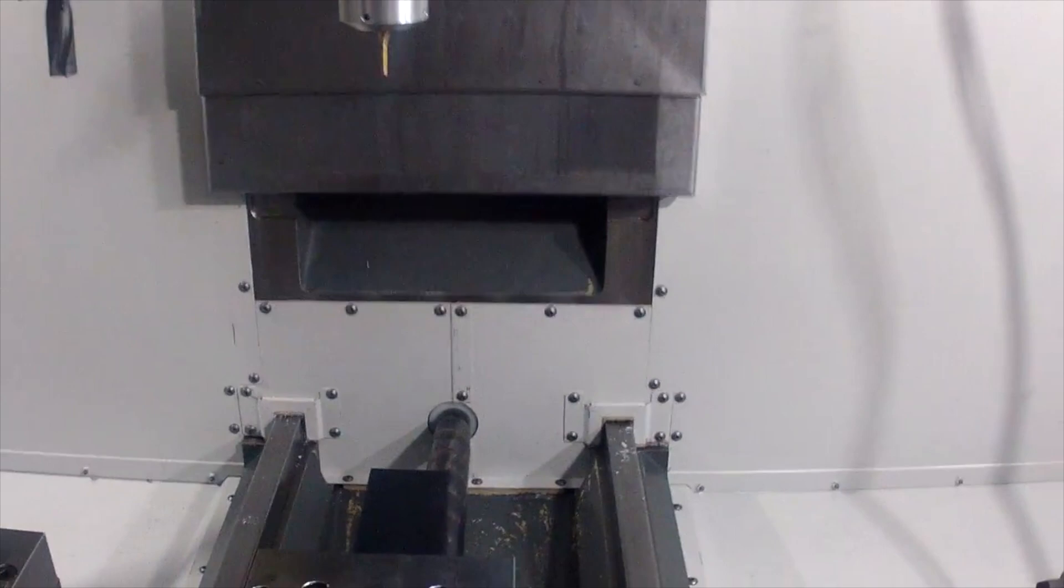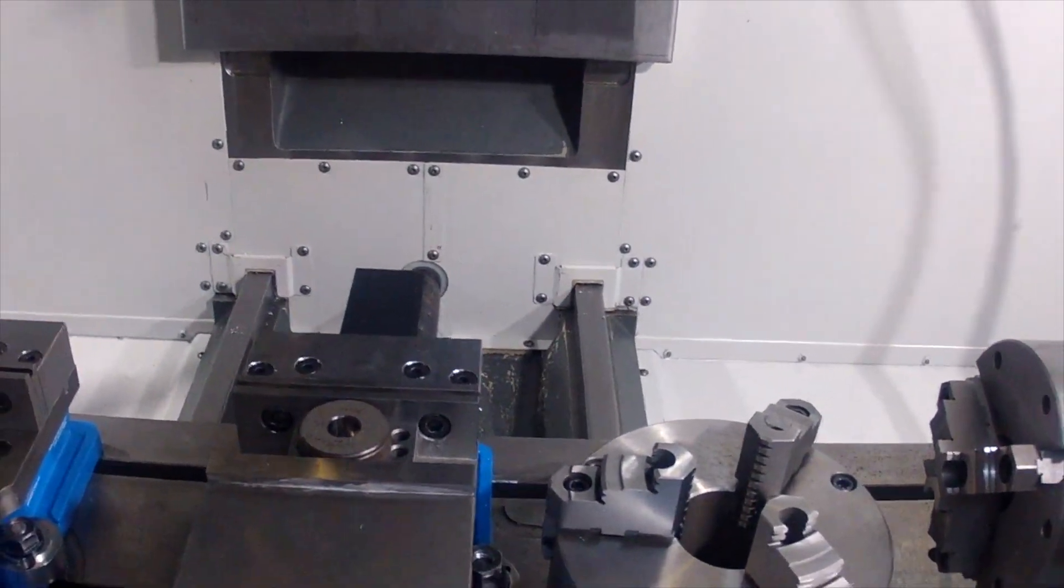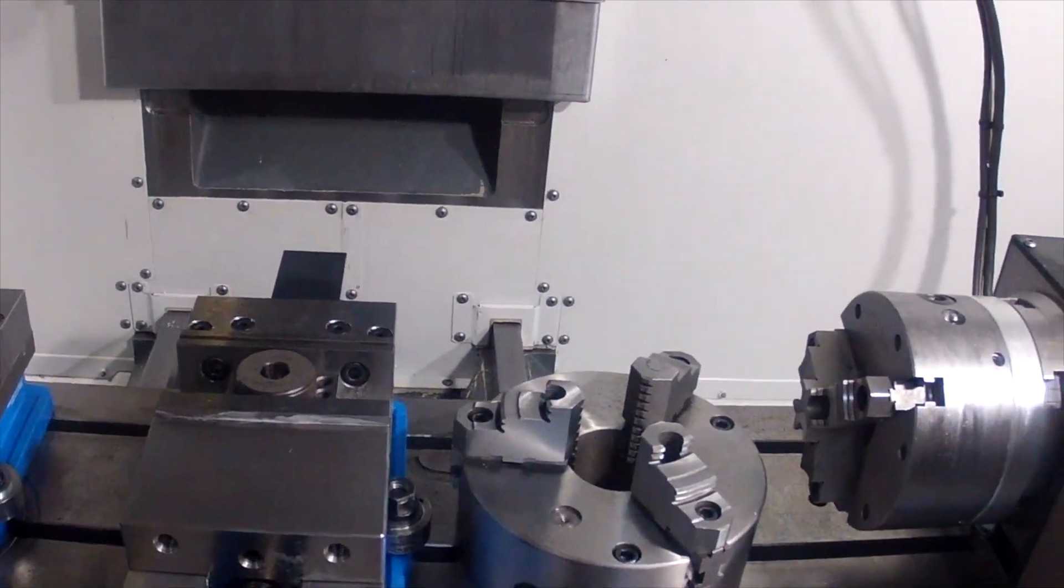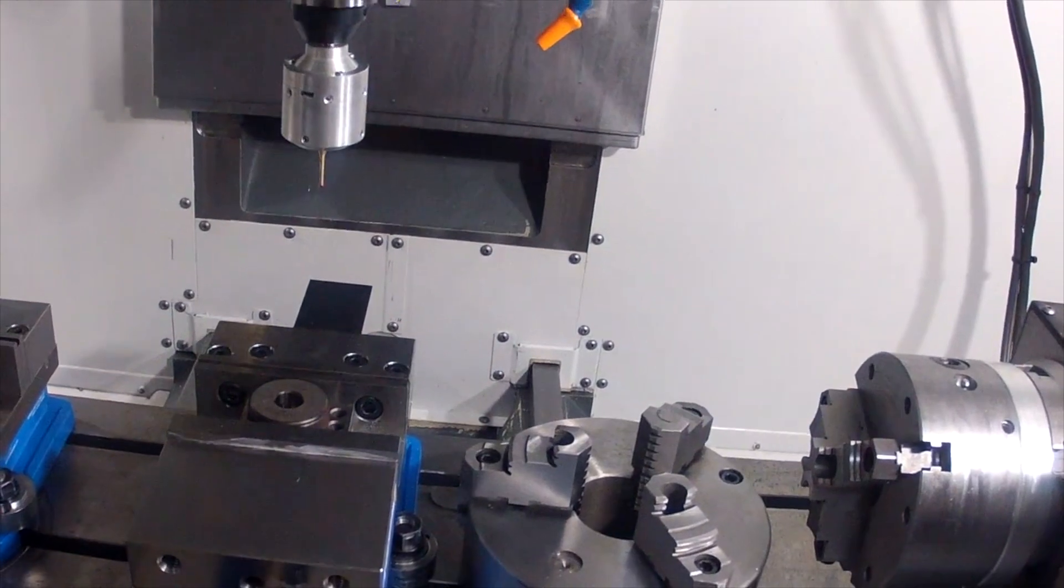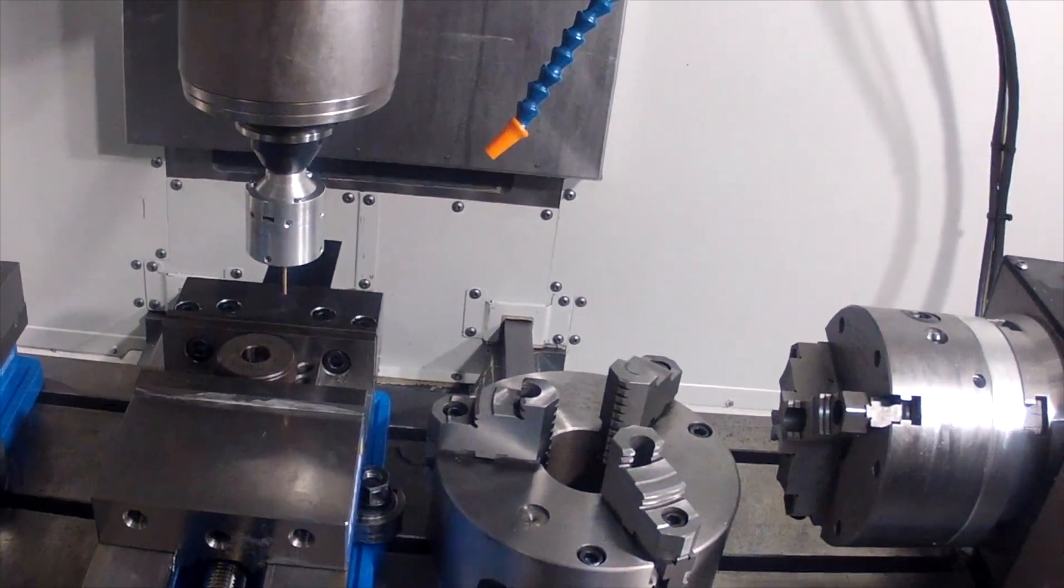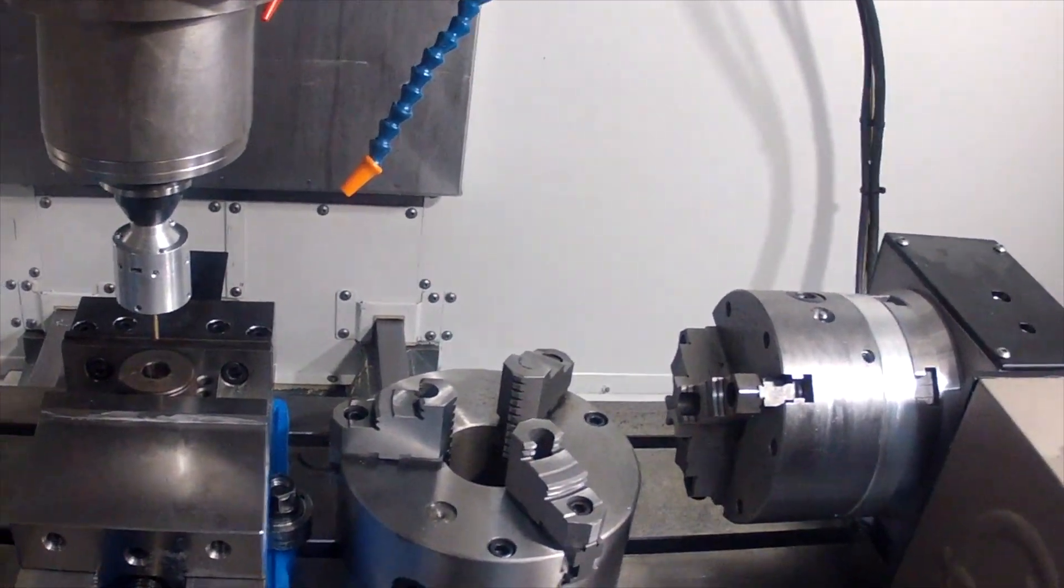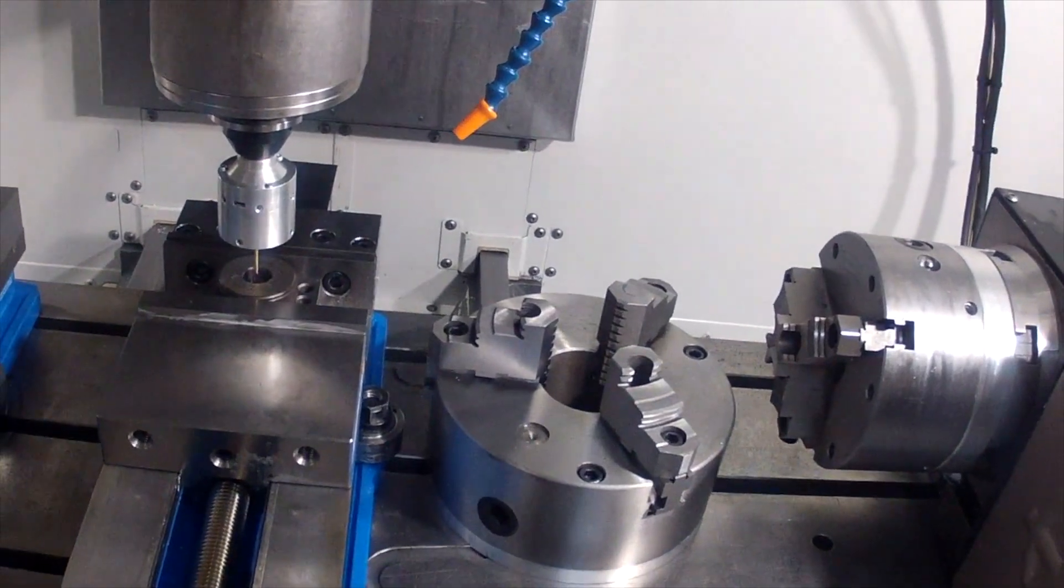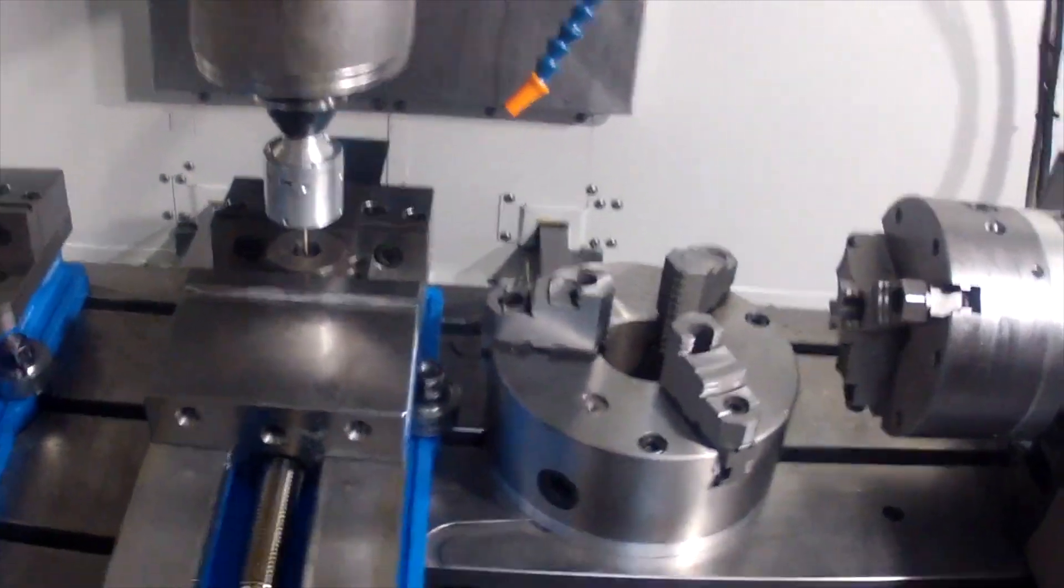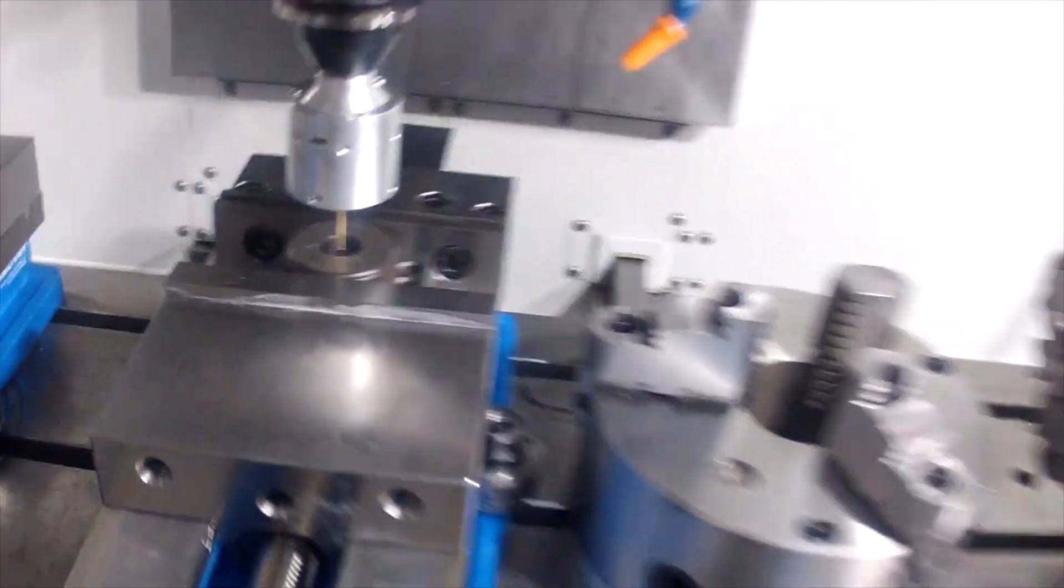The first thing we want to do is hand jog over to our part and get it roughly in the vicinity of where it needs to be, where it's going to be probing the bore. It doesn't have to be exact. That looks kind of close to center, roughly the vicinity of where we want to be starting from.